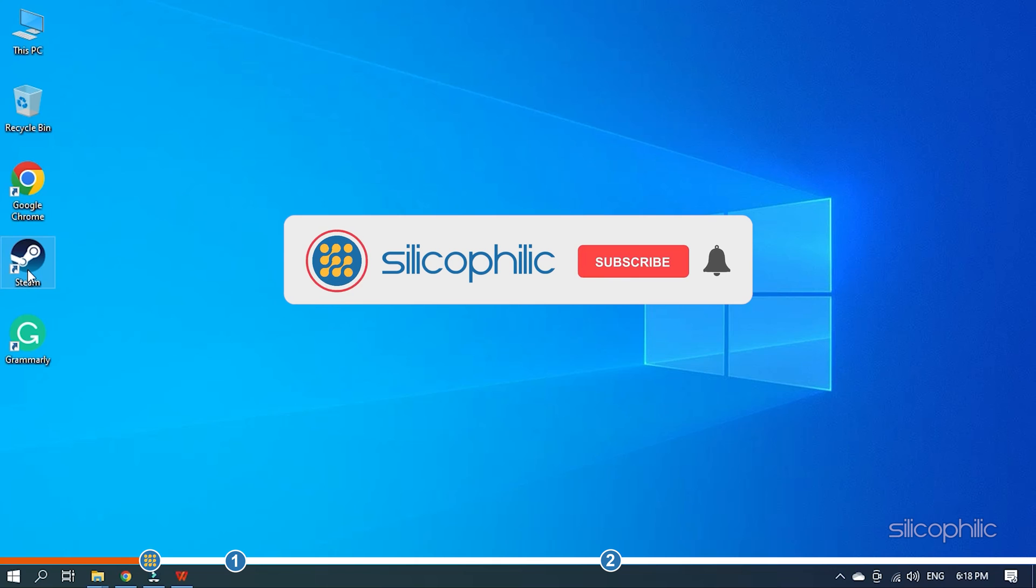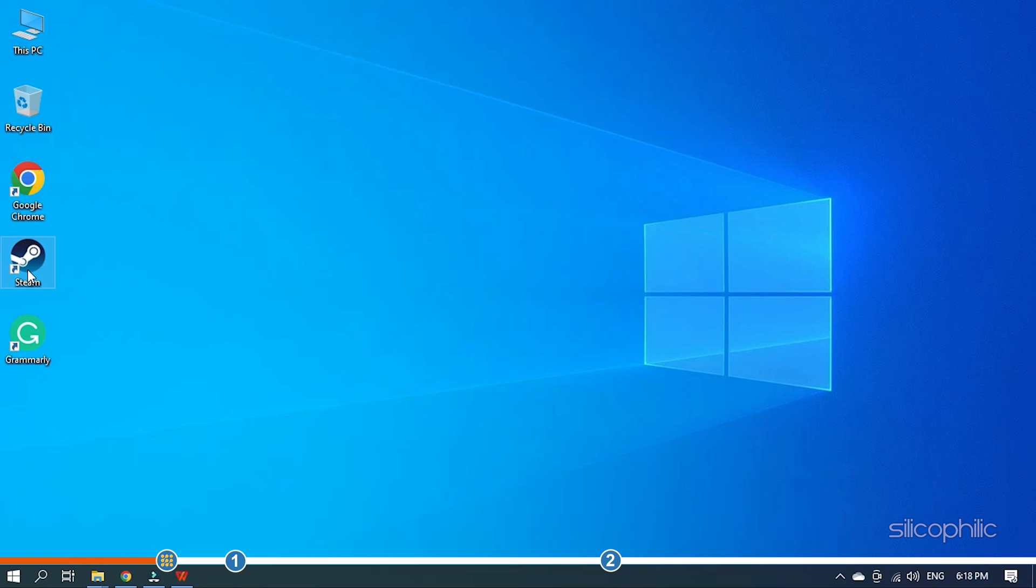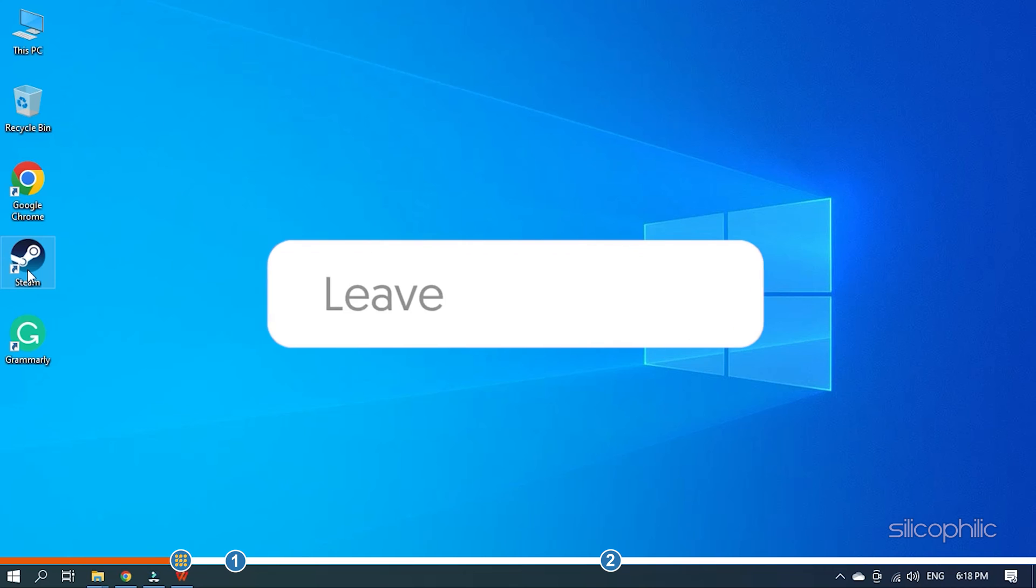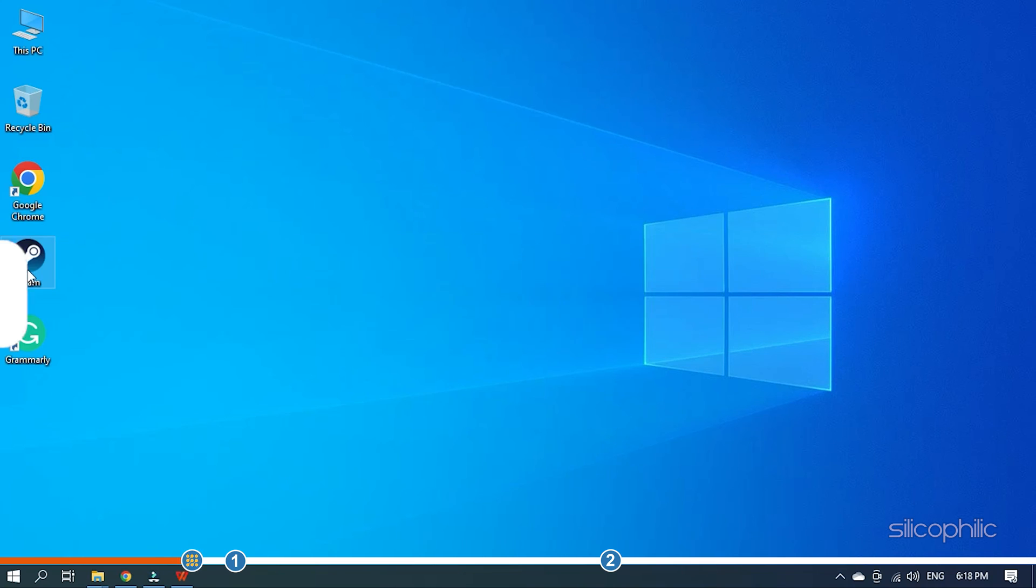Before we get into the solution, subscribe to our channel for future tech support. Also like this video if it helps you solve this issue. Don't forget to comment your feedback on the solutions or if you are facing any issue while performing them.